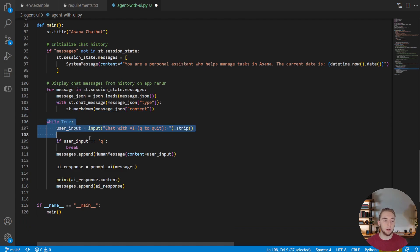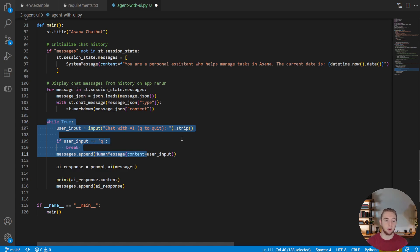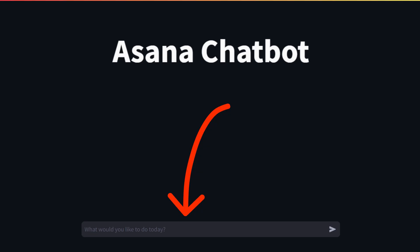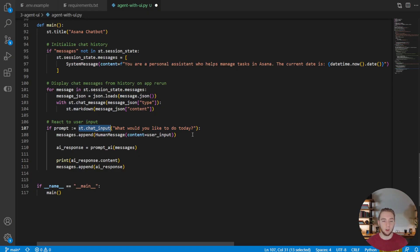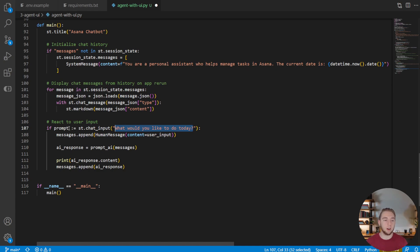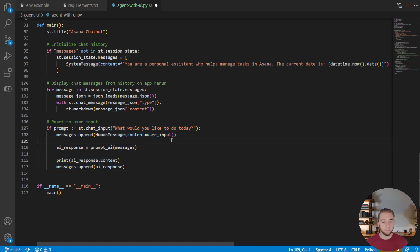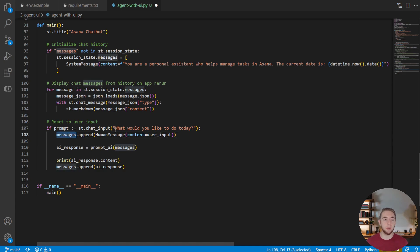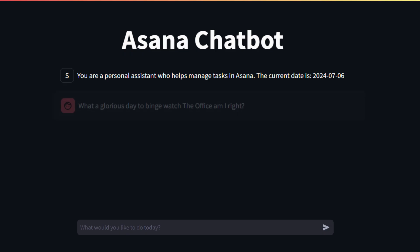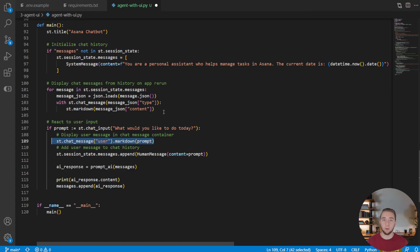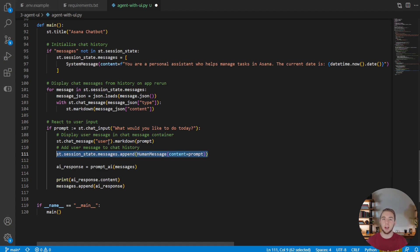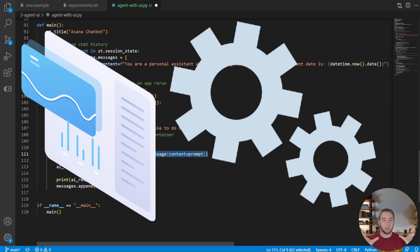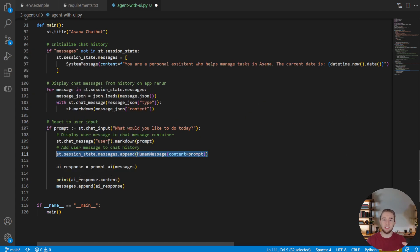Now what we're going to do, instead of looping forever, we don't need to do that within the user interface. We're just going to react to the user input. So we're adding a new st.chat input component to our UI with the default text of what would you like to do today? That's just the placeholder. And any time there's any input that the user enters in this component, it is automatically going to be put in this prompt variable. And if there is anything in this prompt variable, then we're going to do everything within this if statement. And the first thing we're going to do is instead of appending messages to this array that we're managing in our Python script before, we are going to actually add it to the UI with a new chat message component. And we're going to add it to the session state.